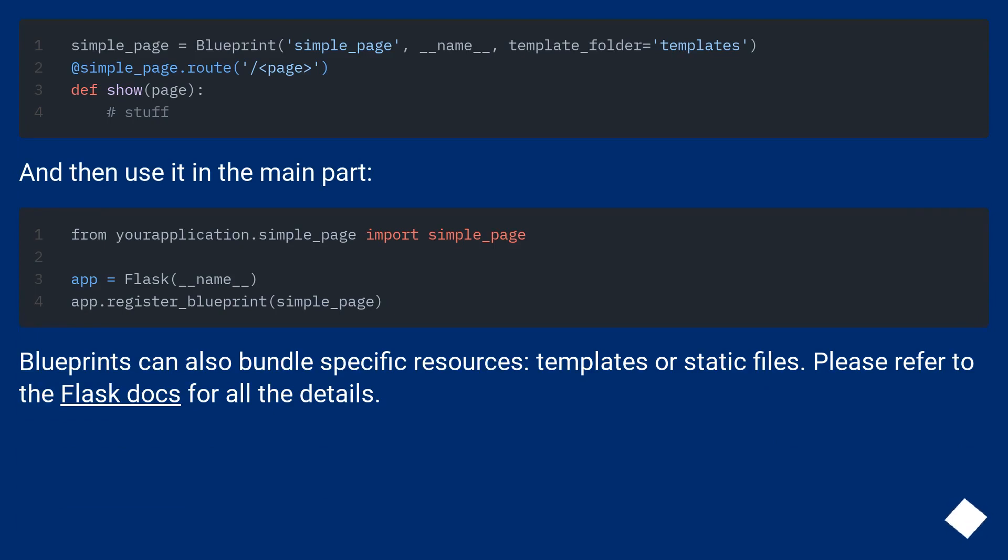Blueprints can also bundle specific resources, templates or static files. Please refer to the Flask docs for all the details.